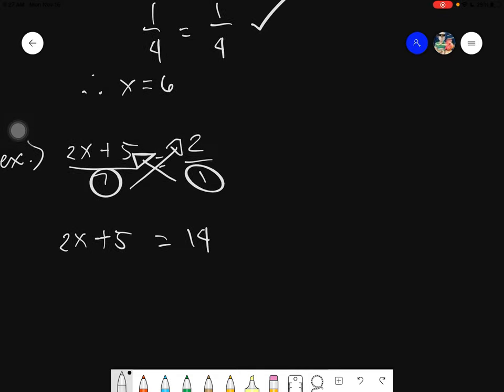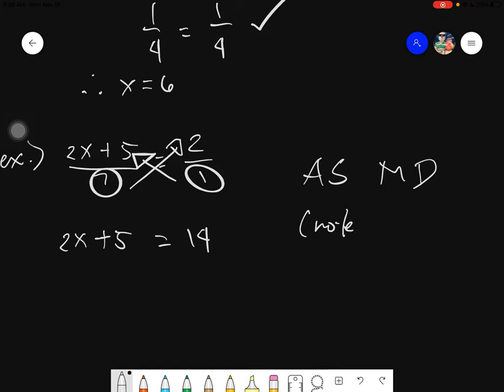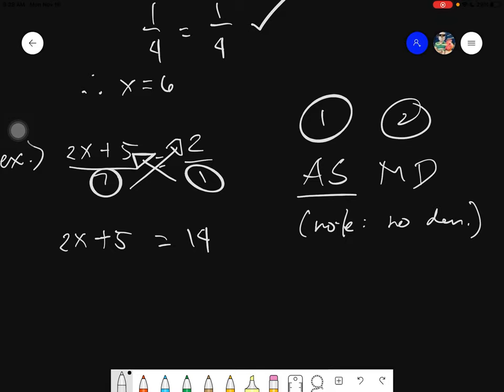The next thing we need to do is transpose. Transposing 5 because you need to leave your x alone. If you're leaving your x alone, you have to follow the rule of transposition — you get the inverse of the operation. Always transpose addition and subtraction first, then followed by multiplication or division, if and only if there is no denominator. There's no denominator here, therefore I will transpose first: addition and subtraction followed by multiplication and division.